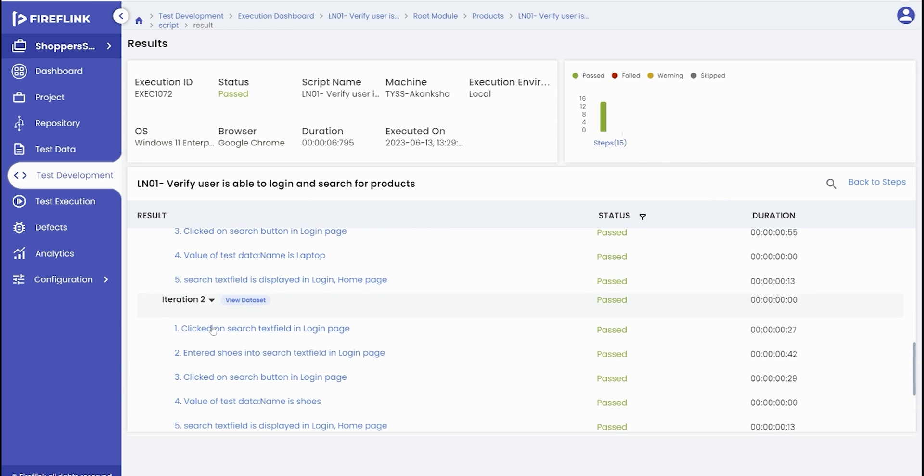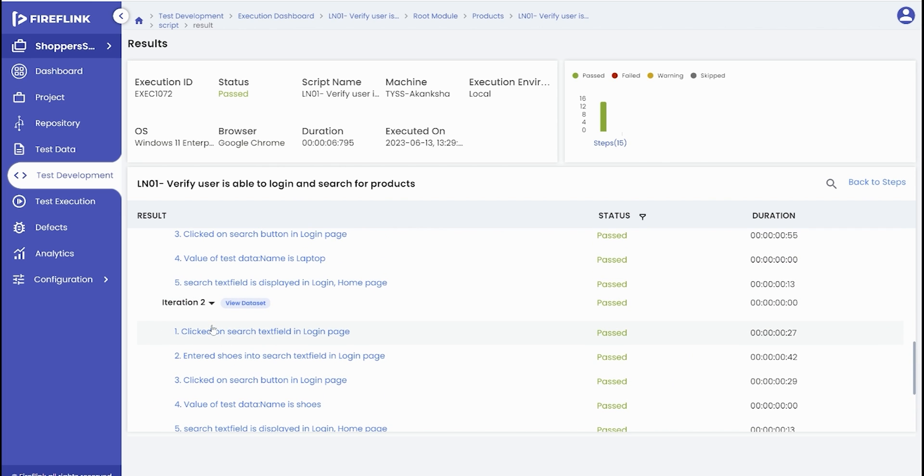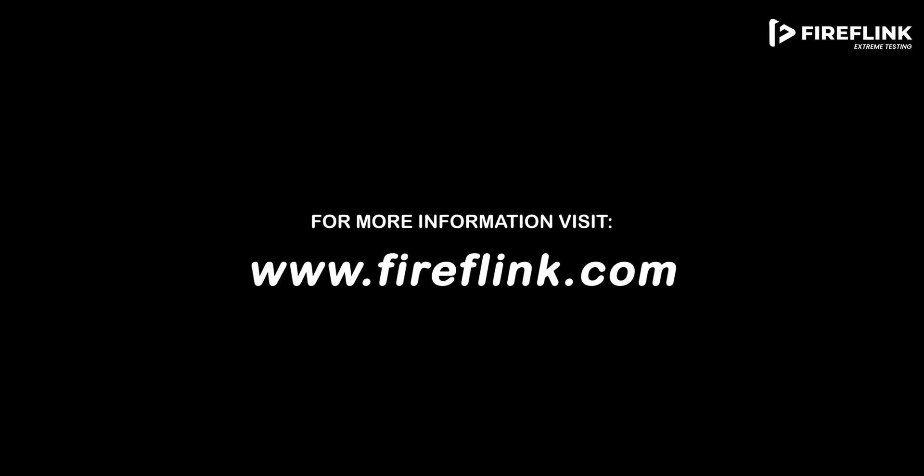To summarize, this video highlights the importance of the test data section and demonstrates how to add files of varied formats for test automation. We have also explored setting up a data provider within the test script to validate a test scenario. For more information, visit www.fireflink.com and schedule a free demo today.